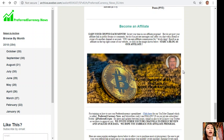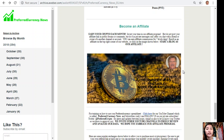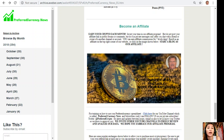One thing you should not miss: we have an affiliate program where you can become an affiliate and earn crypto each month. You can invest your time in our affiliate program and earn affiliate commissions for seven levels deep. You should not post your affiliate link in public forums or comments — do it as private messages only, after you chat with a friend or owner of another channel or account.